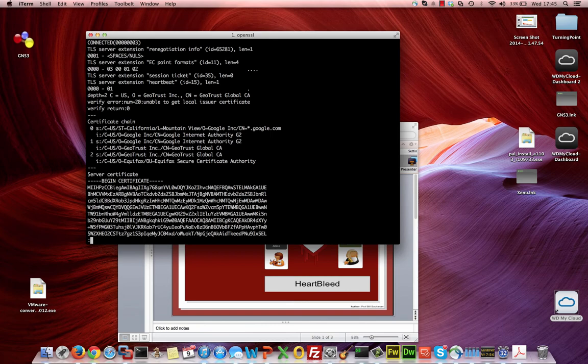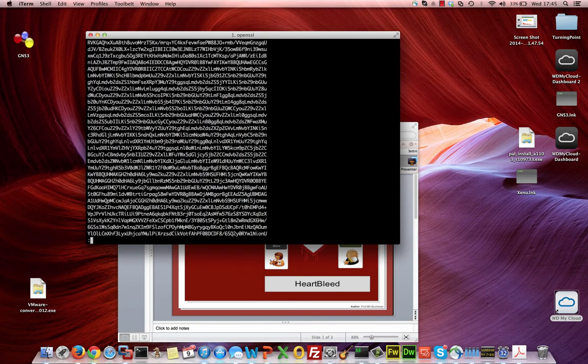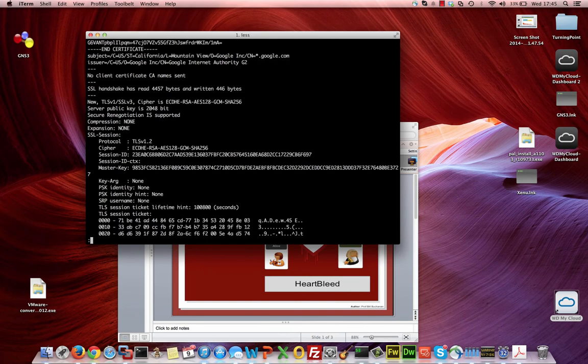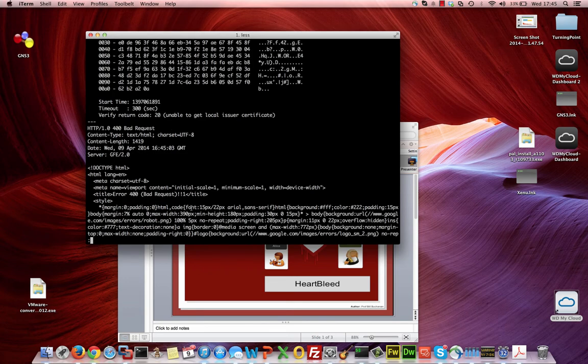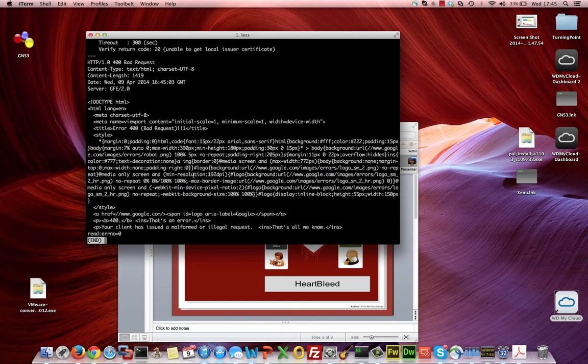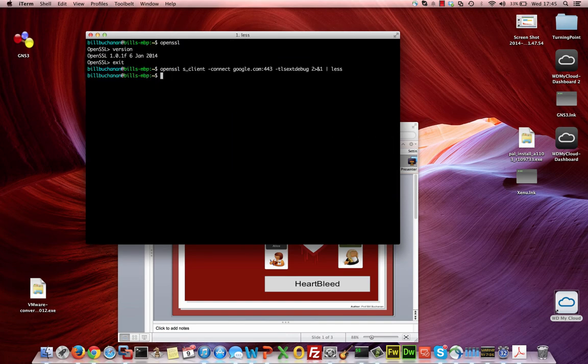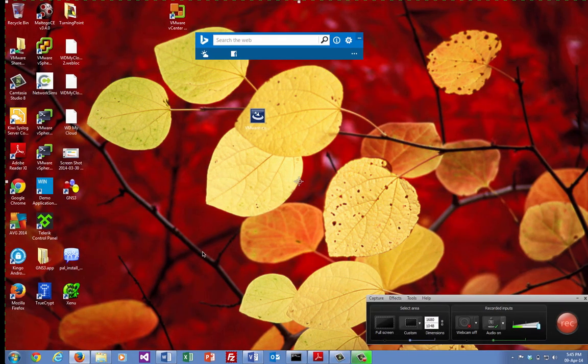This shows us things like the certificate and so on. We can see all the details of the connection and then all the encryption used, and eventually we get the web page that comes back from the server.